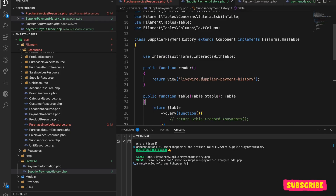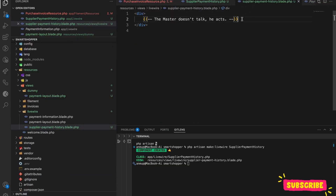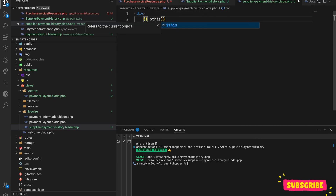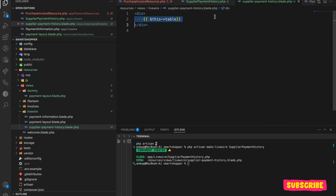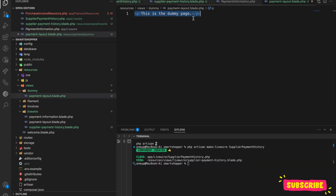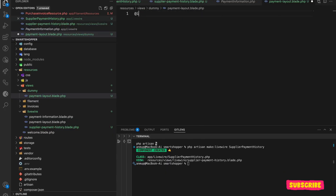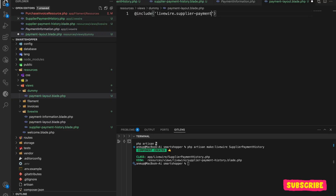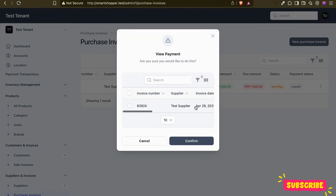The SupplierPaymentHistory Livewire component is set up. Now let me go to the blade page — dummy.payment-layout — and include the Livewire component here: @livewire('supplier-payment-history'). That's it. If I go back you can see I now have the table showing — everything is here, I can see the table.